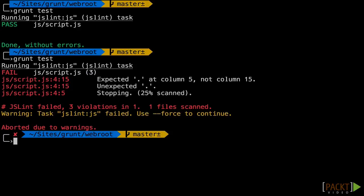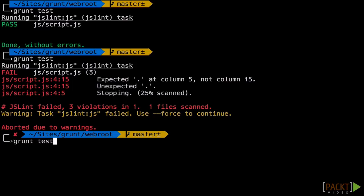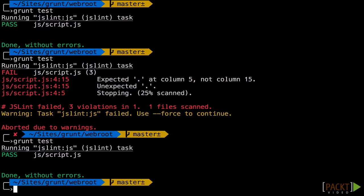Error! Oh noes! Back to our editor, we'll remove that period, hit save. Go back and test that again, and everything should be fine.